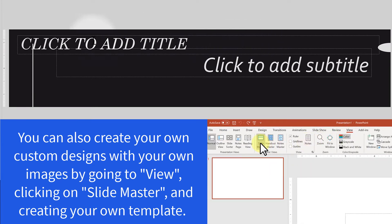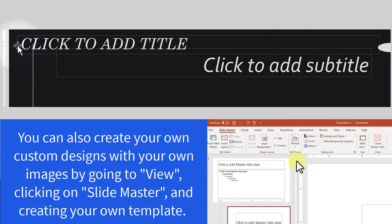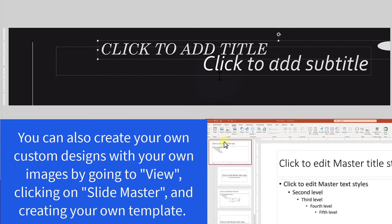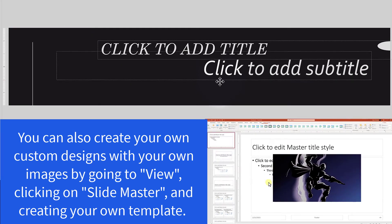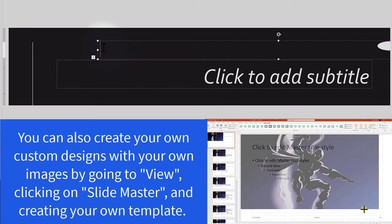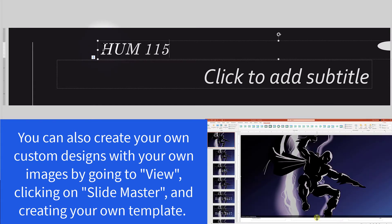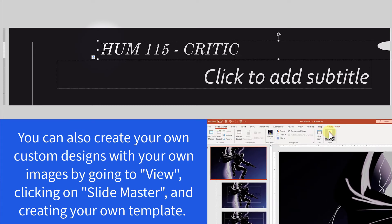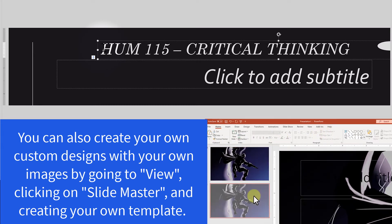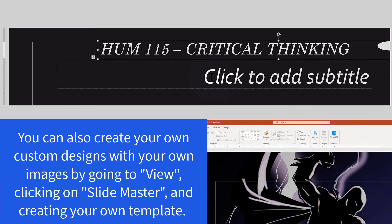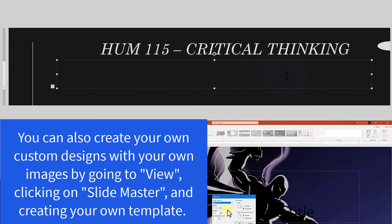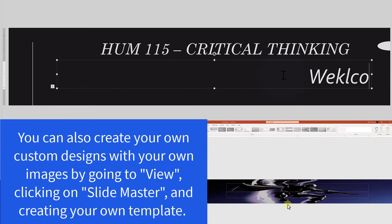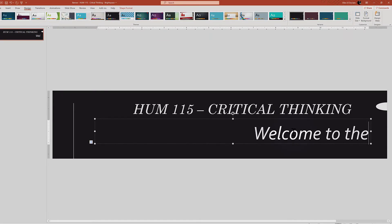And I can modify the text however I like. I'm going to kind of move things a little bit towards the center so that I make sure nothing gets cut off. It's always a good idea. And let's just call this HUM 115 critical thinking, which looks fine. Now, you could pick whatever font you want. You could do all kinds of different things. And I'll just say, welcome to the course.